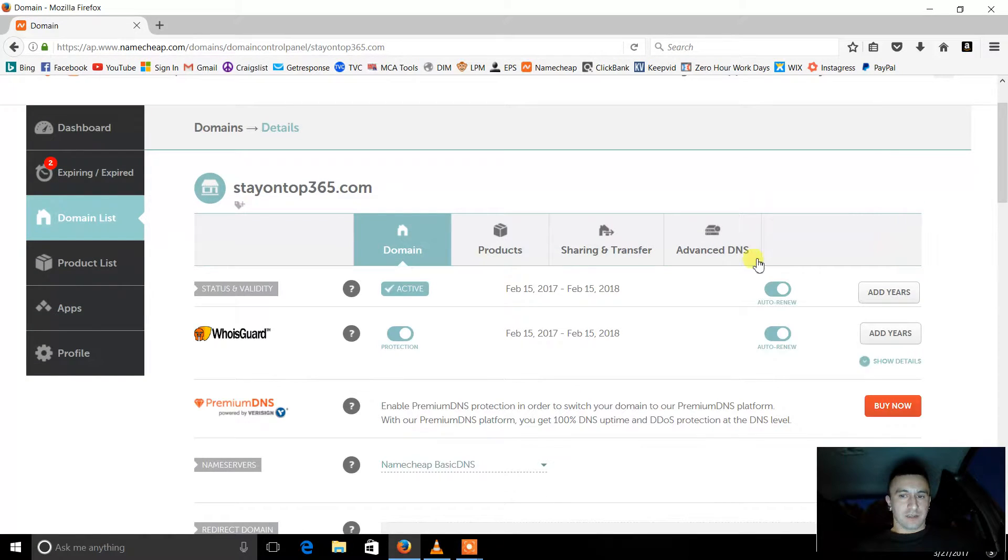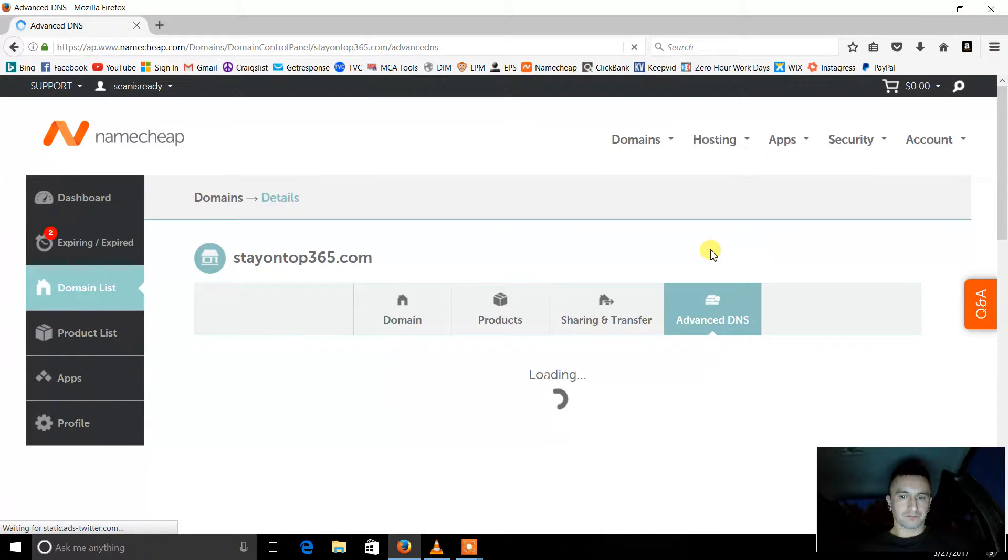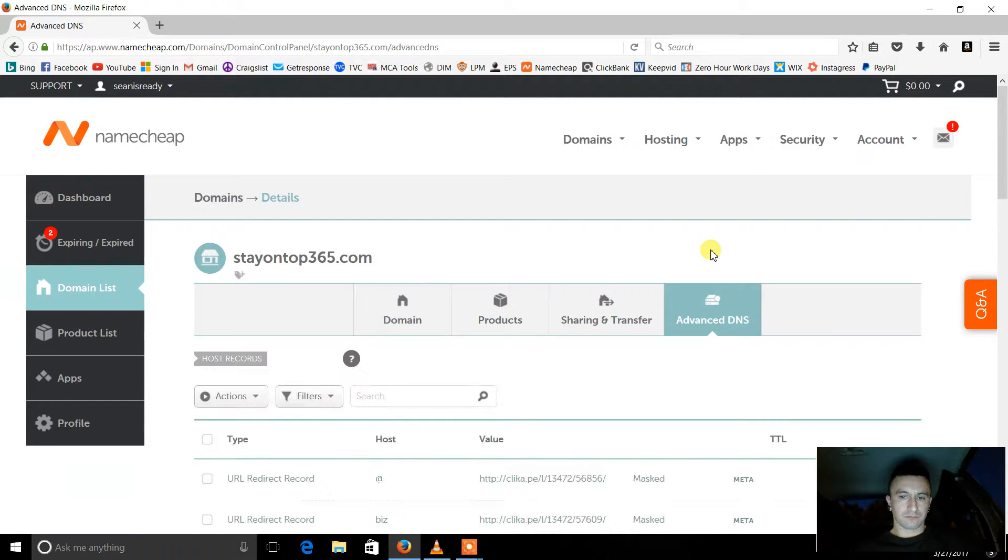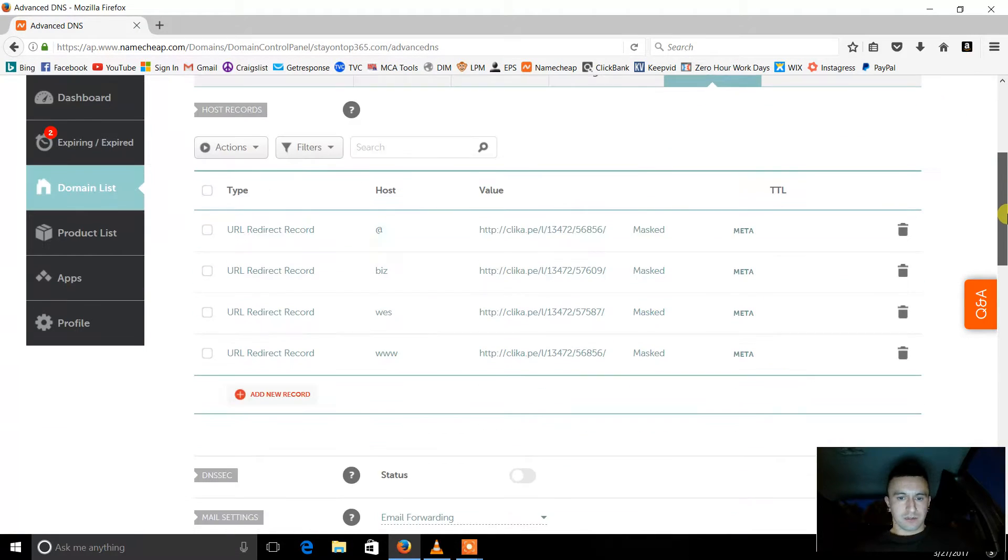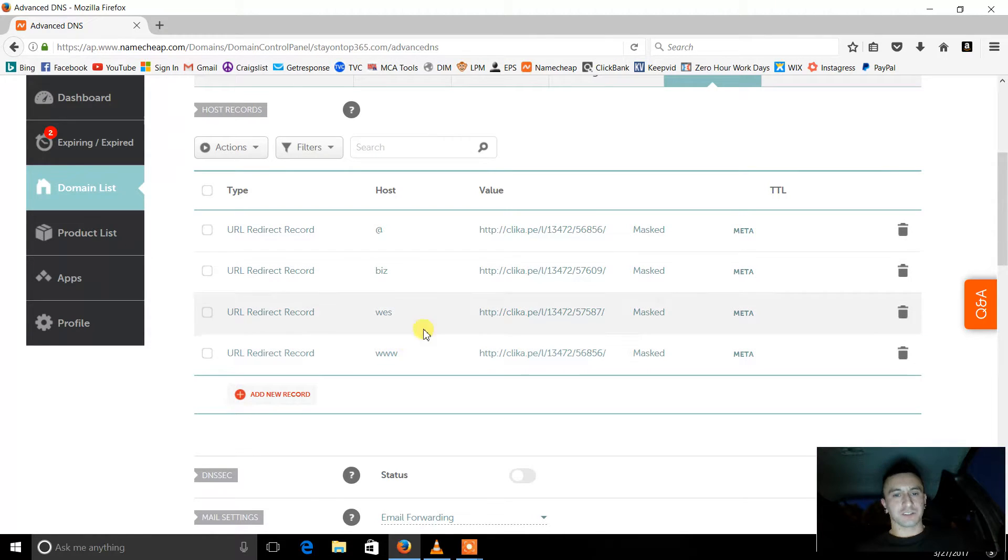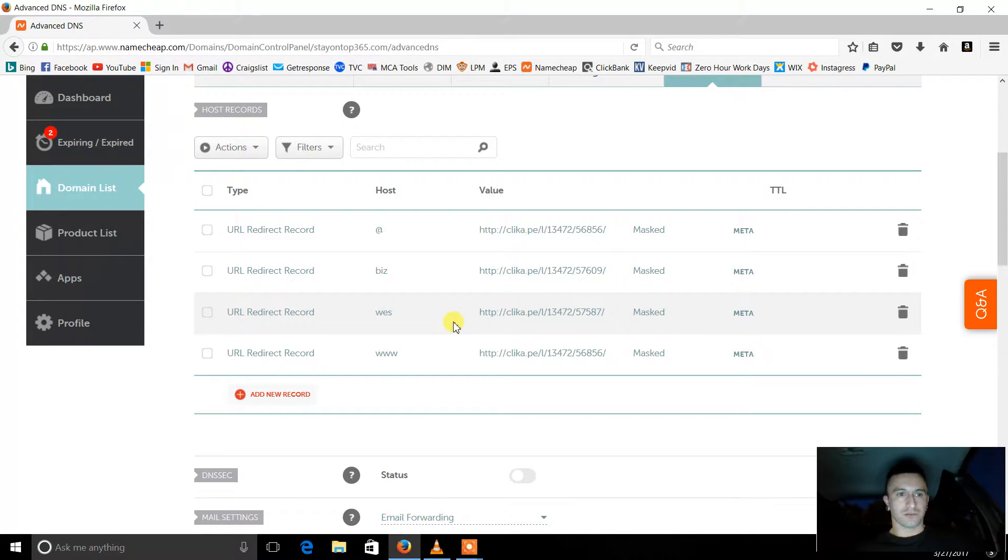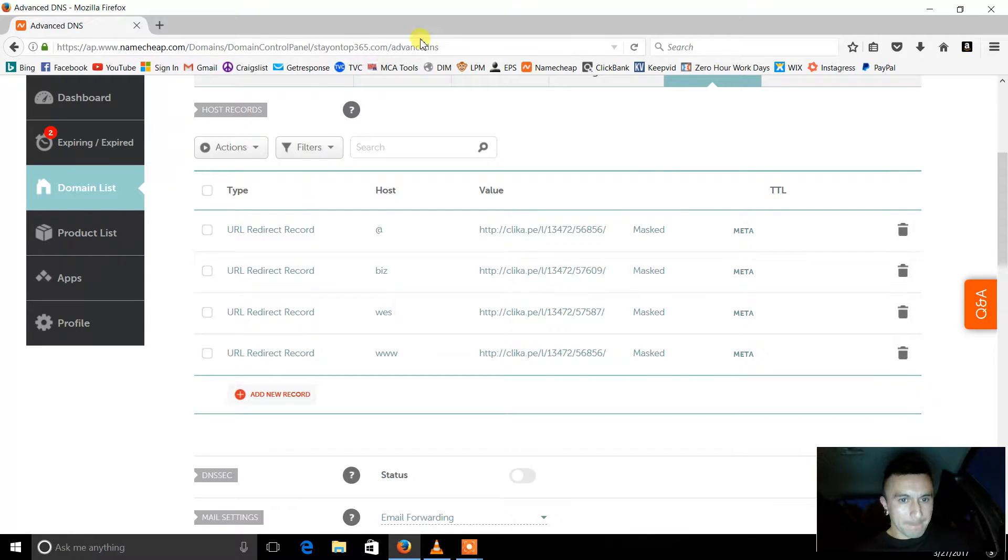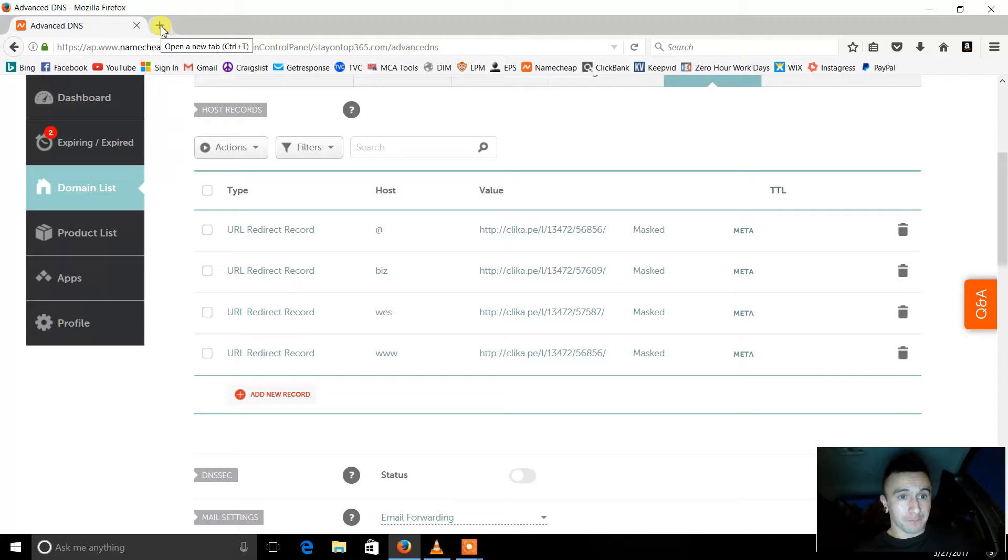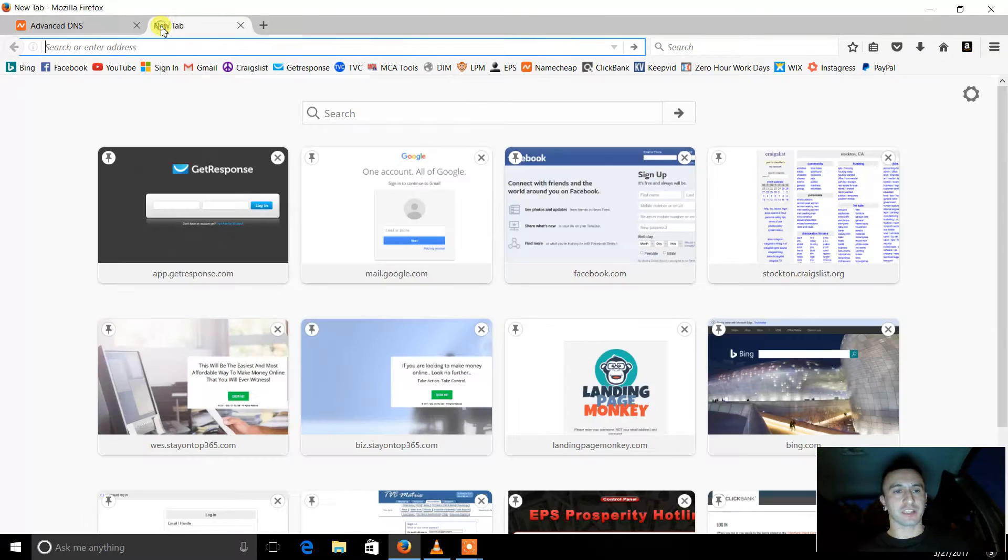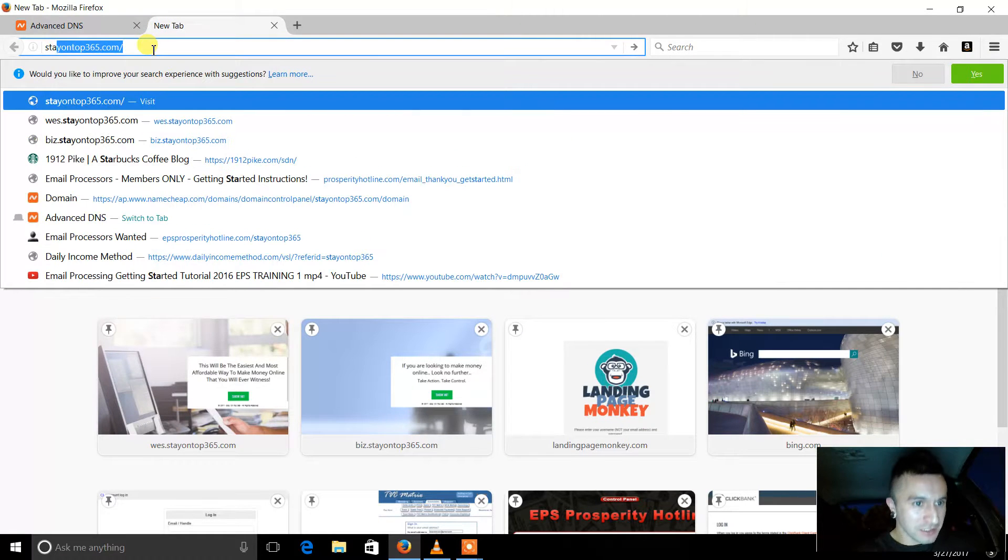And then you're going to want to go to Advanced DNS. Alright, now see, now you're going to see all these redirect records within just that one domain. So let me show you. So for instance, I'm going to show you a couple of my different opportunities that I have all saved in this one domain.